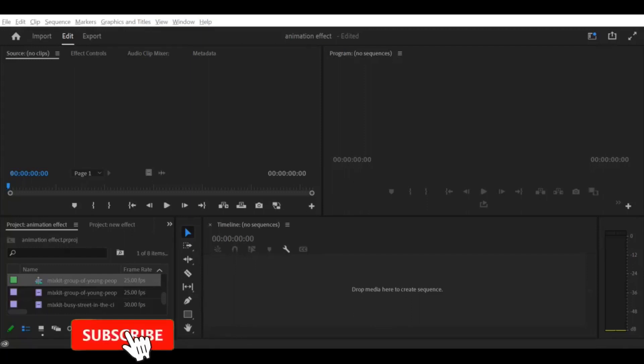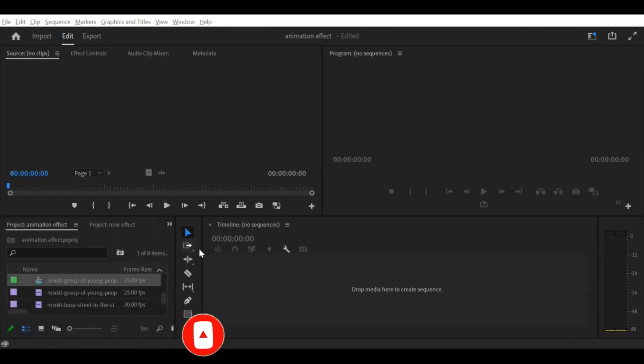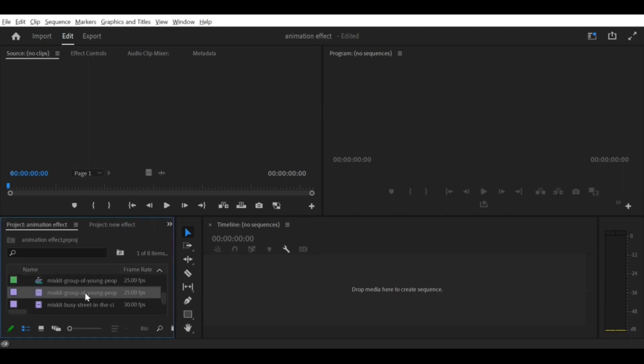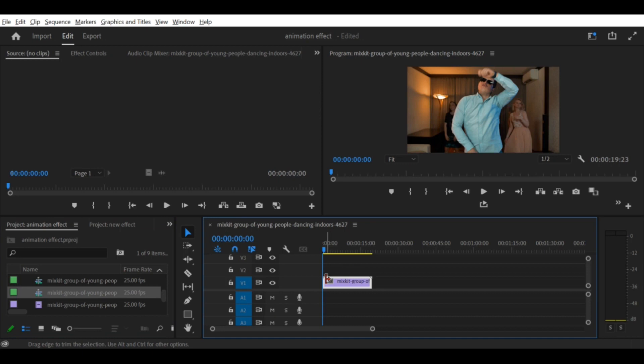In this tutorial, I will show you how to de-interlace video in Premiere Pro CC. Interlaced video was a popular format in the past, but nowadays it can cause problems when playing on modern devices. De-interlacing your footage will ensure that it looks great on any screen.